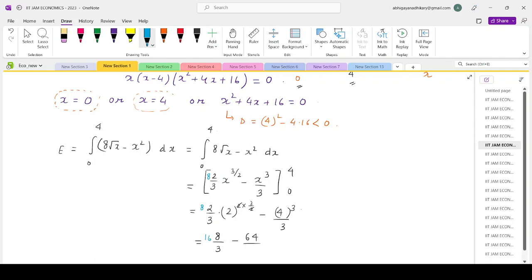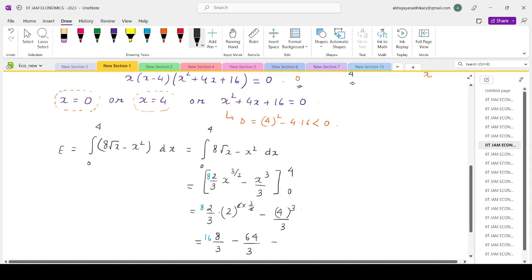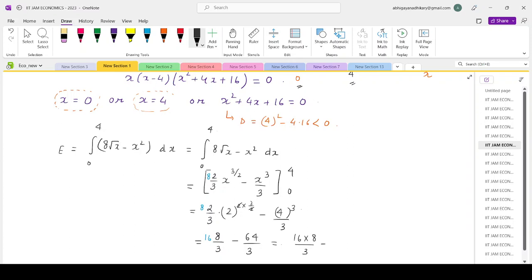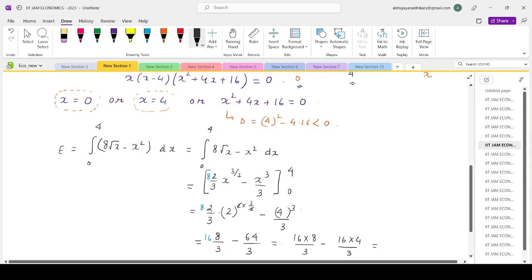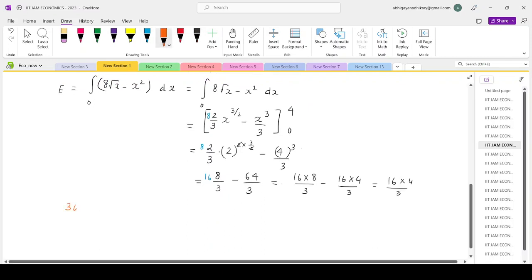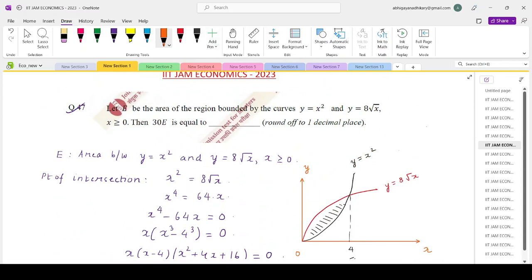Working through the calculation: 16 times (8/3) minus 16 times (4/3), taking 16/3 as common factor, gives the area E equals 16 times 4 divided by 3. Therefore 30 times E equals 30 times 16/4 by 3, which makes it 640. Rounding to one decimal place, the answer is 640.0.